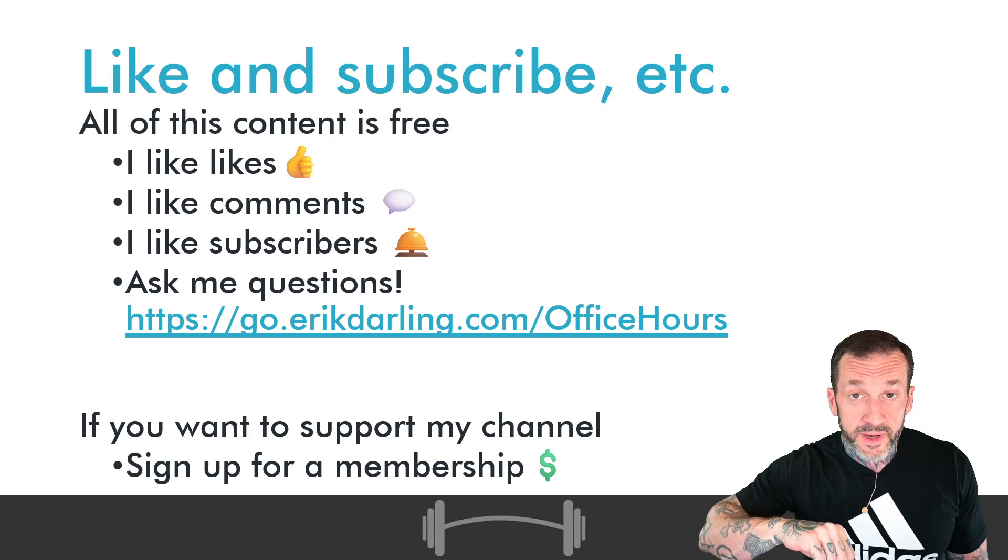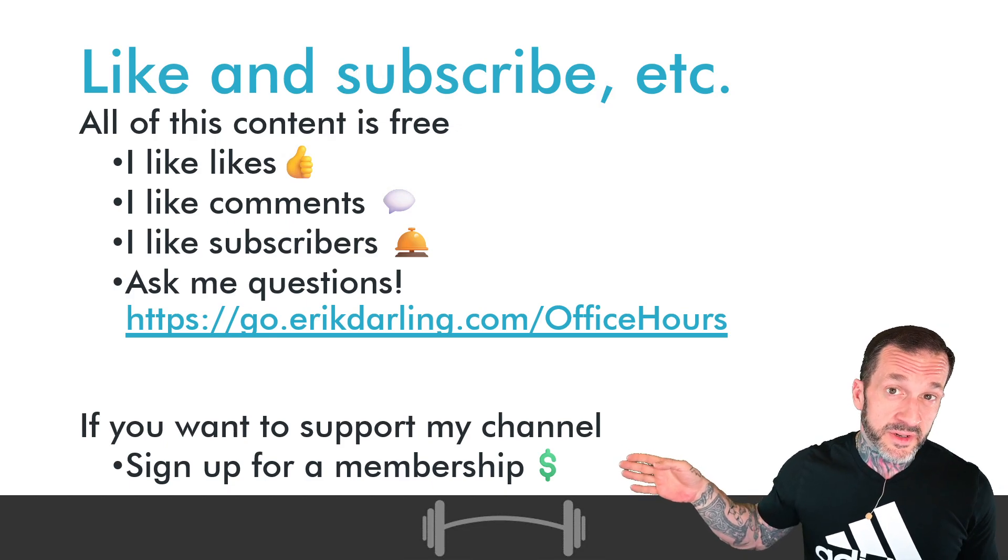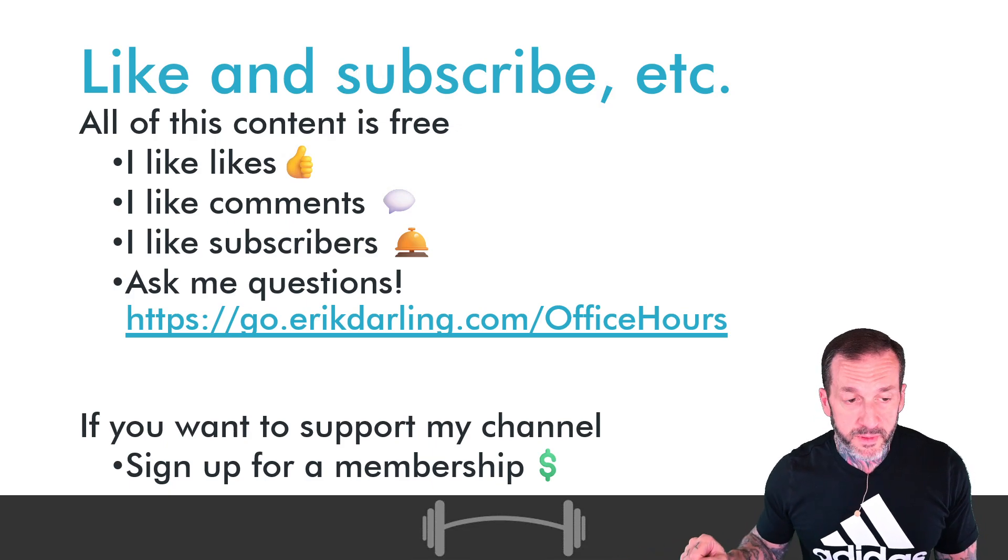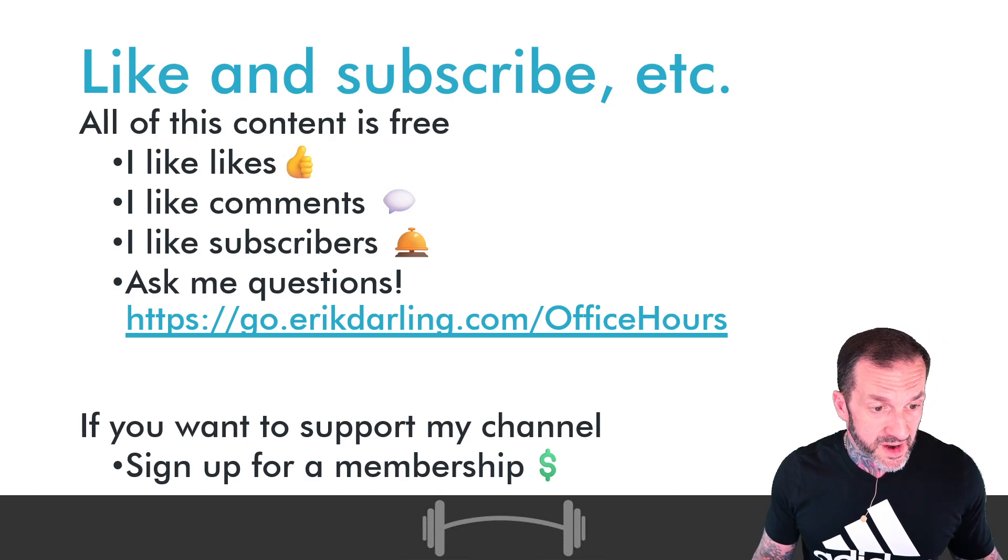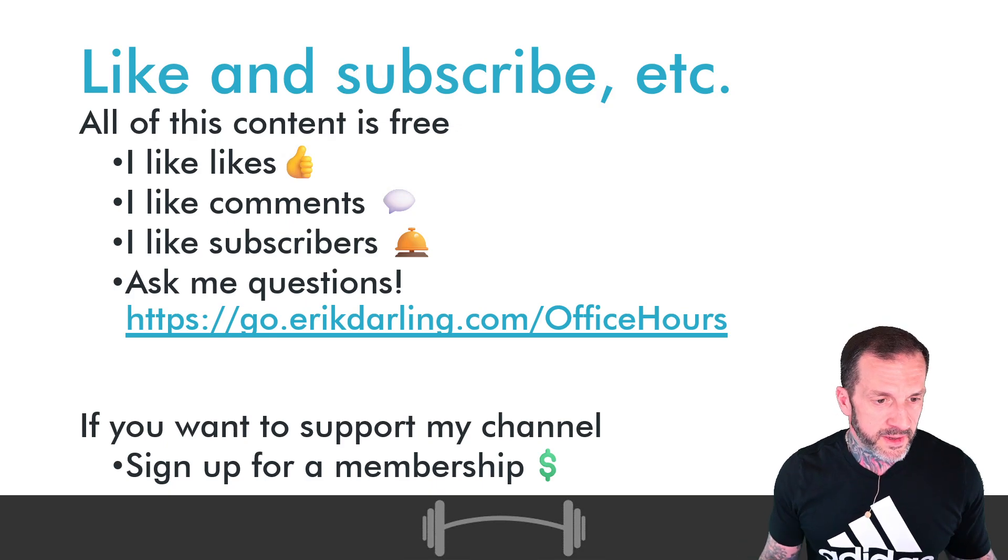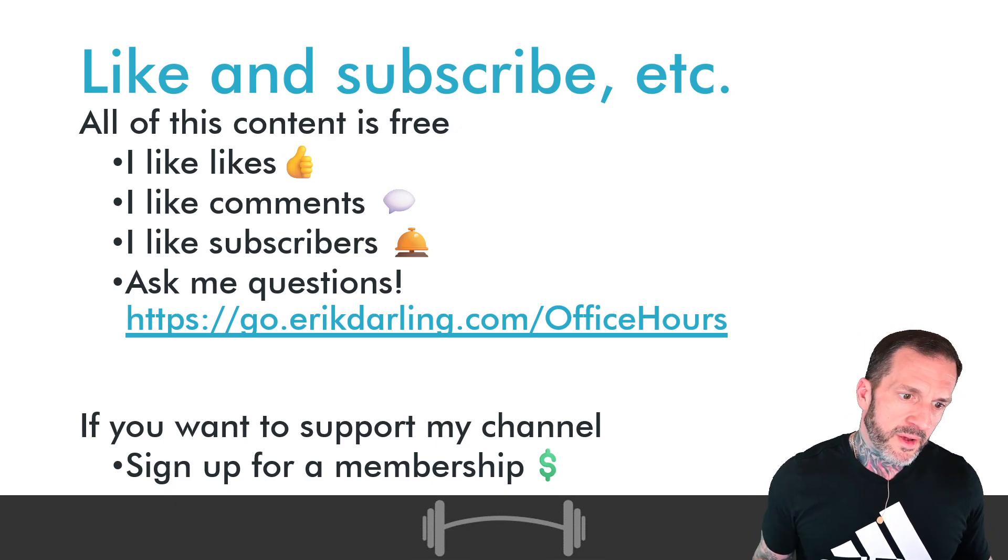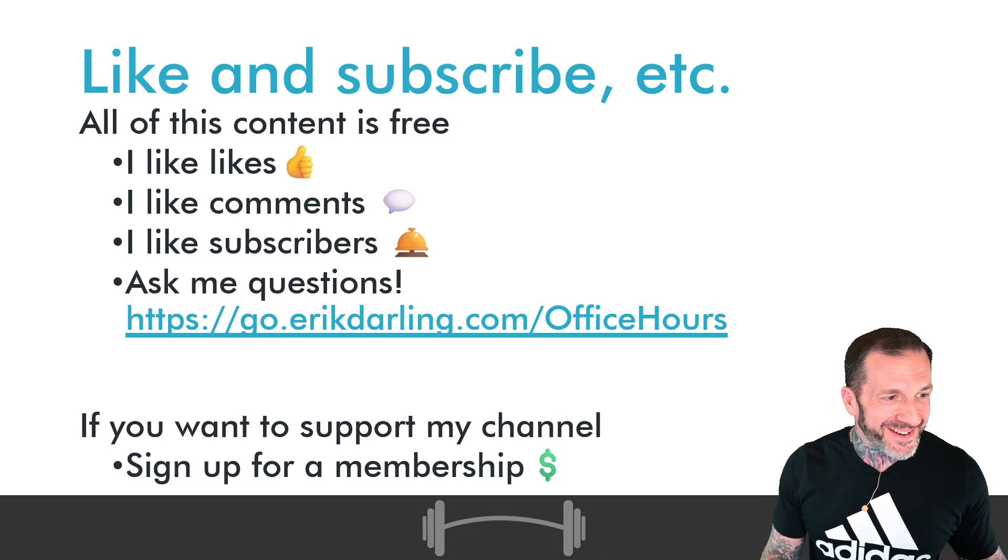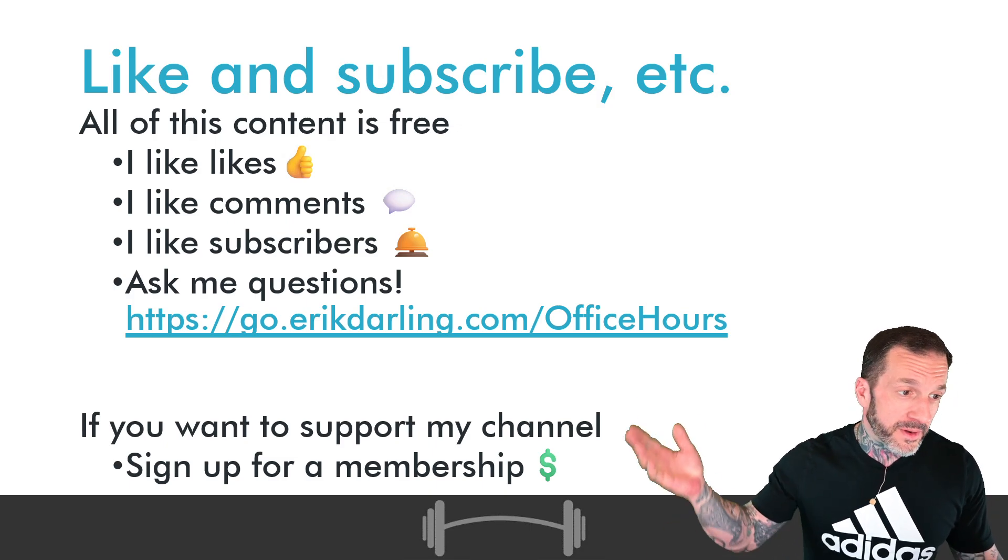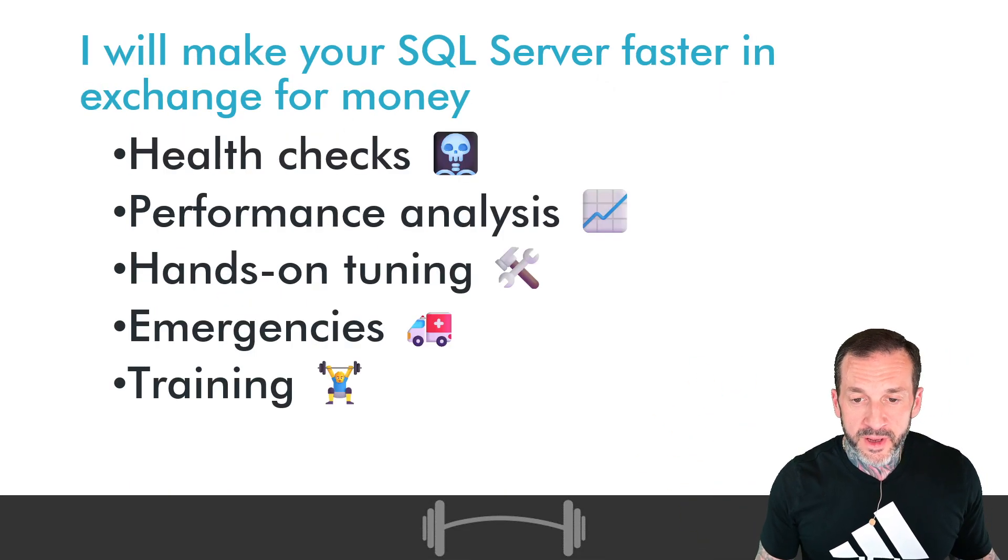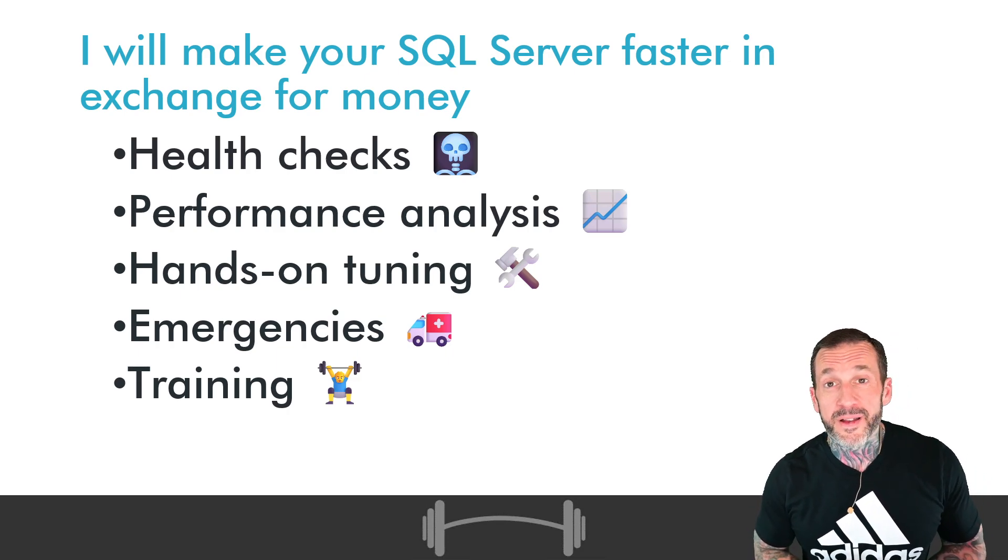Speaking of the video description, if you would like to become a paying member of this channel to support my efforts to bring you all this wonderful high-quality SQL Server content, you can sign up for a membership in the exact same place. If you do not care that much about me with money, you can like, comment, subscribe, and ask me questions for these episodes of Office Hours, which is always a highlight.